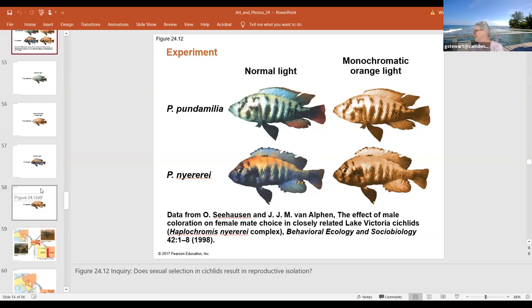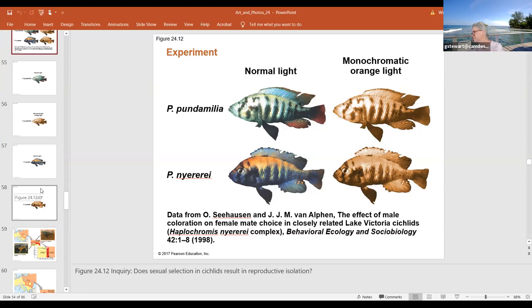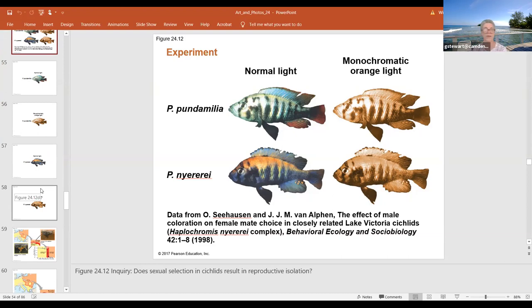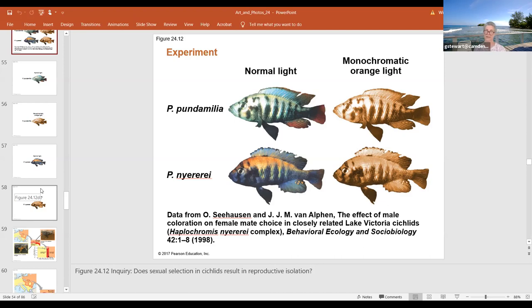The last one would be habitat differentiation. The example your book gives is when a sub-population uses a resource not used by the parent population or the main population. The example is a pest of apples—the flies' original habitat was on the hawthorn tree, but later some of the offspring were able to feed on regular apples. So that was an example of habitat isolation or differentiation and forming a new species in the same country. They're not separated by geography. They're in the same place. They're just using different food sources.